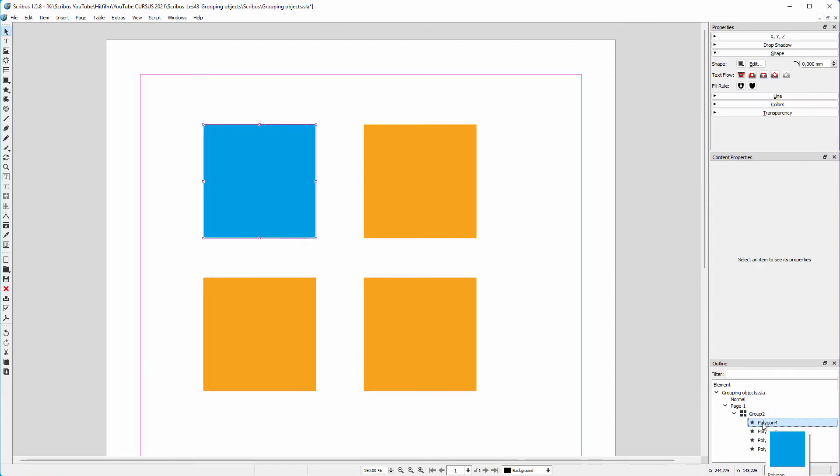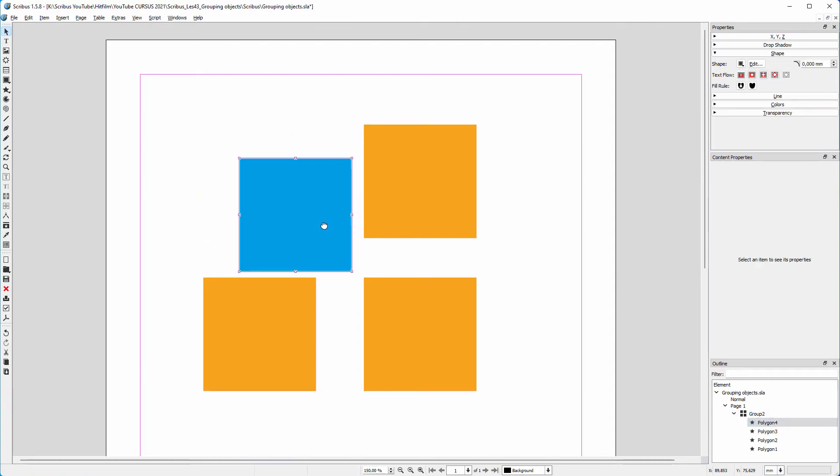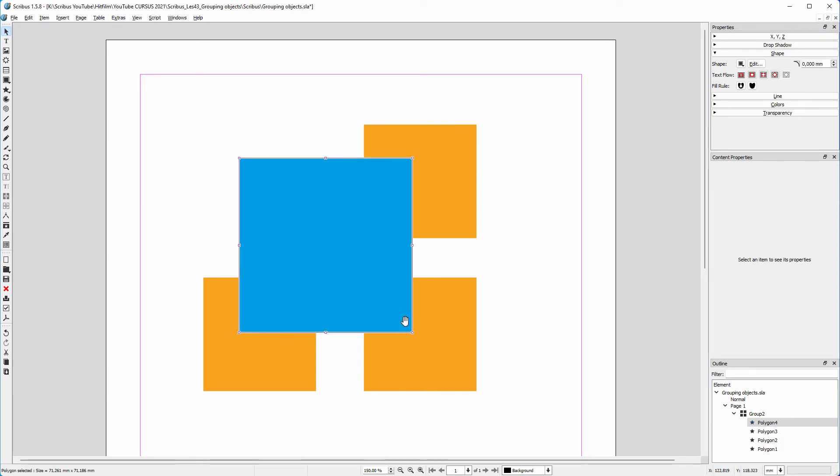I can now move the square inside the group. I can scale the square, and in the shape panel I can even change the square to a circle.